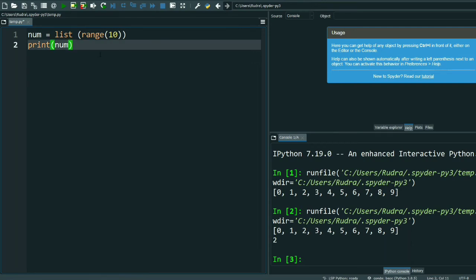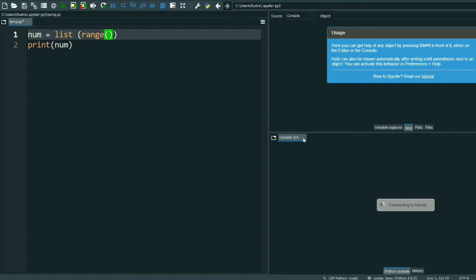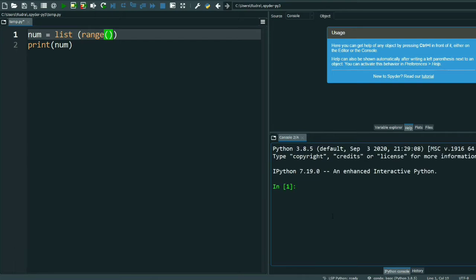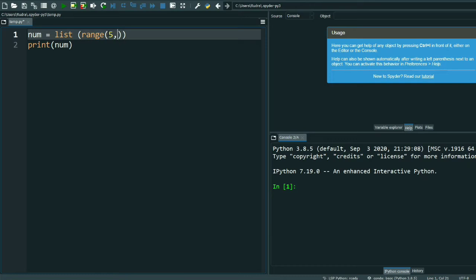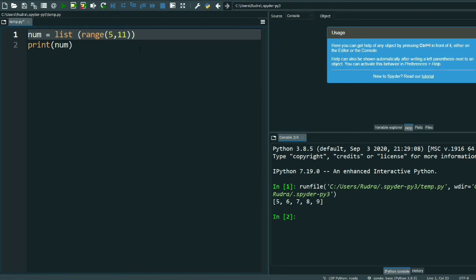Now suppose we want to know range from 5 to 10, starting from 5 ending at 10. Let's see what happens. We will start from 5 and end with 10, so I will write here 5 comma 10. See, it's starting from 5 ending on 9.